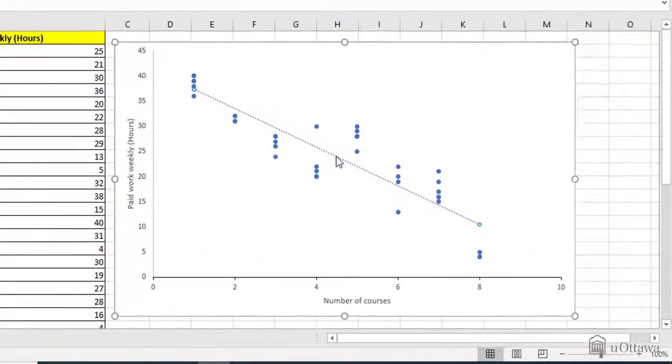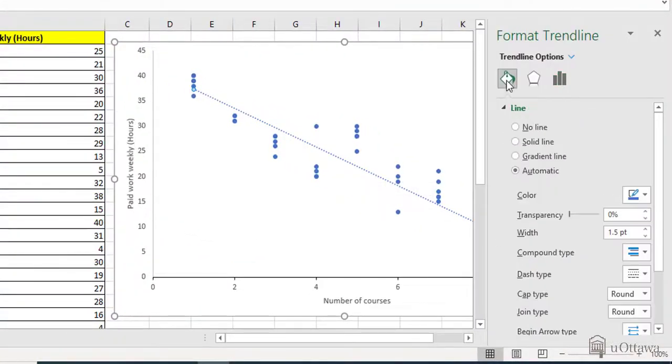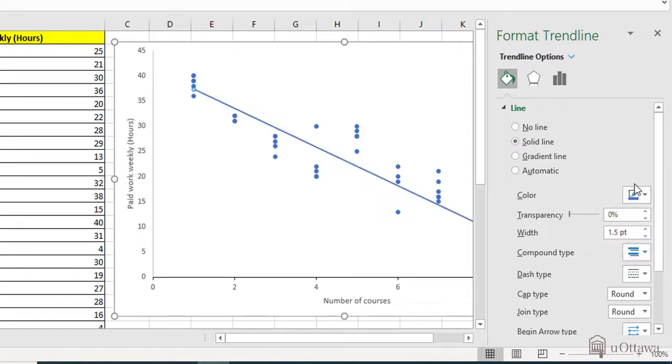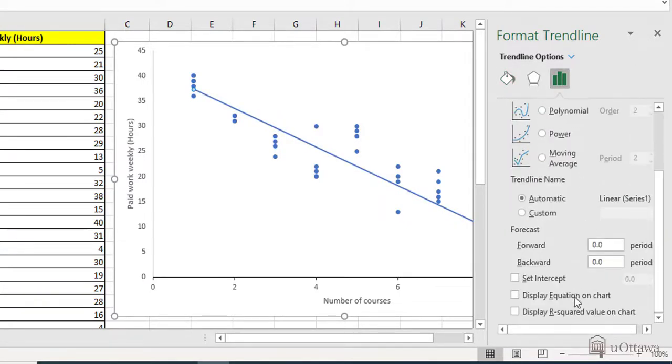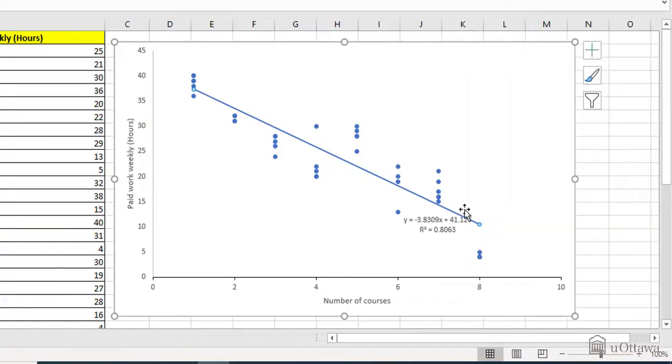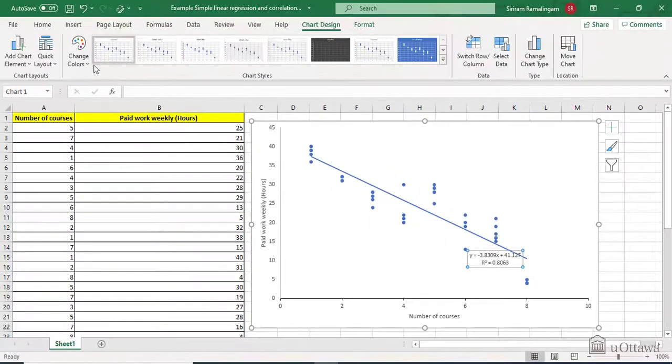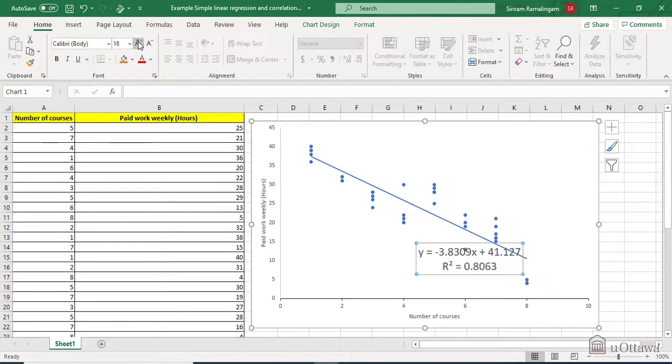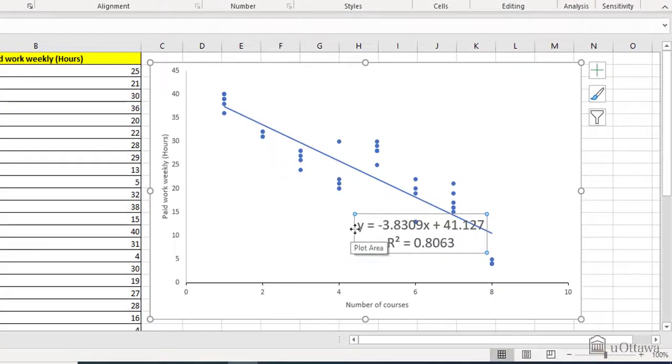Double click on the line and go in fill options. And in the type, you may want to do as a continuous line. In the same place, you can go in the trendline options and go at the bottom display equation on the chart and display the R squared value on the chart. You may want to click on the equation and go in home and make it bigger to make it more visible. Also, place it in an appropriate place as it should be.